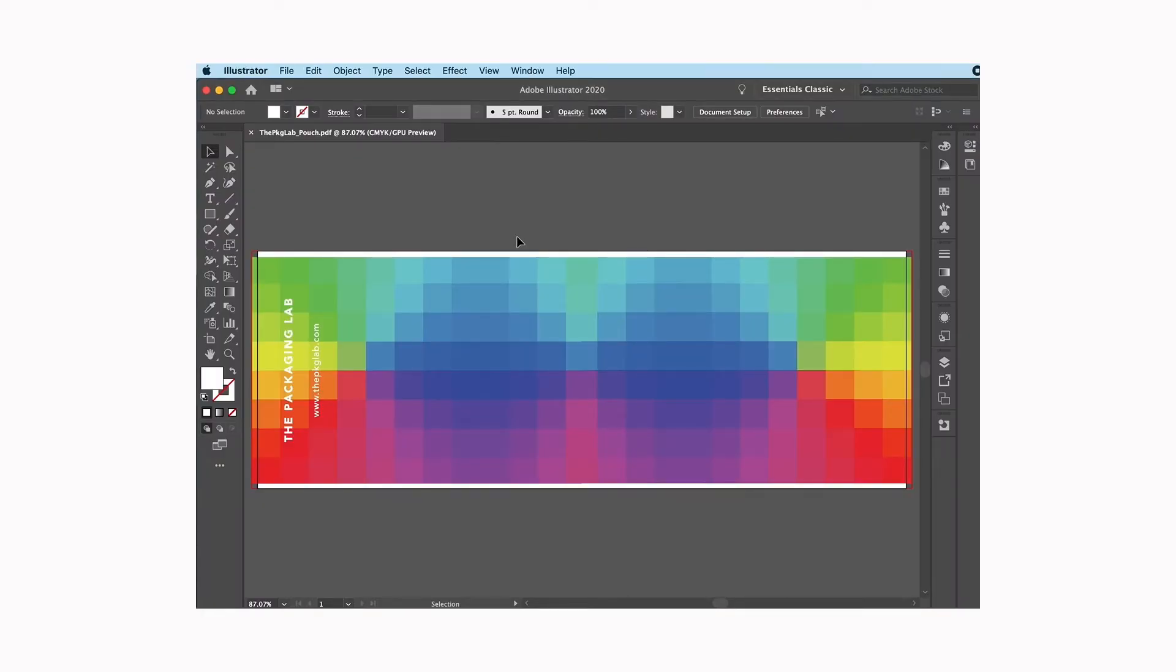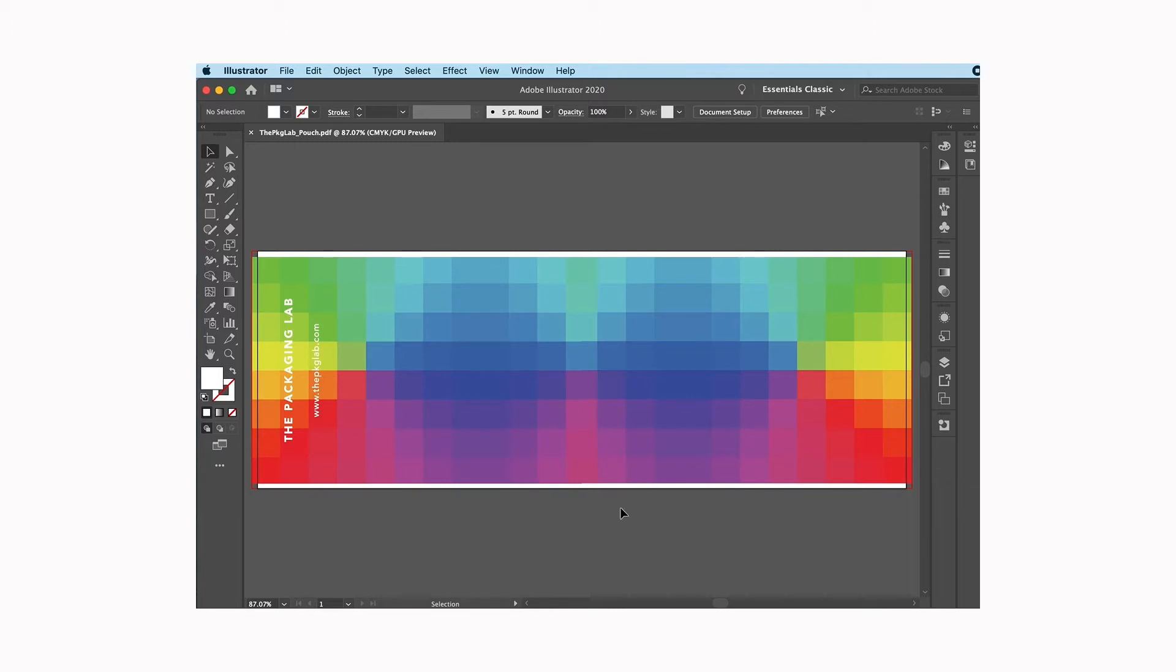Hi everyone, this is Nyla from the packaging lab. Today I want to go over how to make a press-ready high-res PDF. I have here a standard pouch file and basically it's been set up already to the sizes that I need.